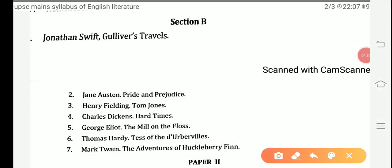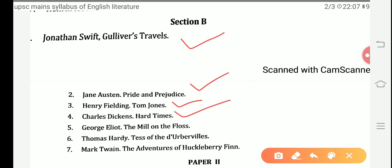Now moving towards Section B of Paper 1, the first topic is Jonathan Swift's Gulliver's Travels, a well-renowned work. Next are: Jane Austen's Pride and Prejudice, Henry Fielding's Tom Jones, Charles Dickens' Hard Times, George Eliot's The Mill on the Floss, Thomas Hardy's Tess of the d'Urbervilles, and Mark Twain's The Adventures of Huckleberry Finn. These are all novels written by these eminent writers.